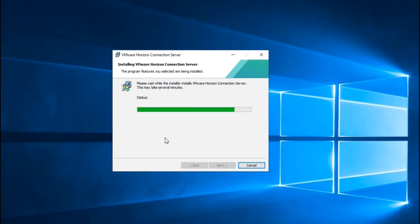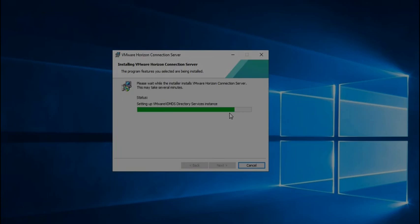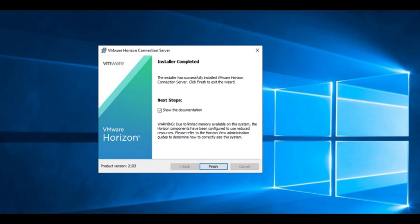Just so you may know, in the previous version of Horizon you could deploy the security server that acts as an edge component of this deployment and must be deployed on the DMZ network. That is replaced with the access point appliance or unified access gateway.